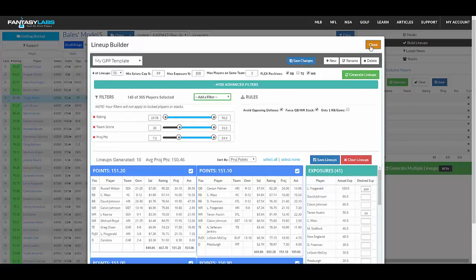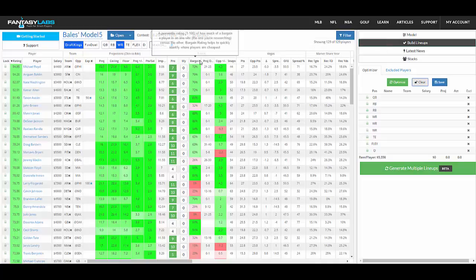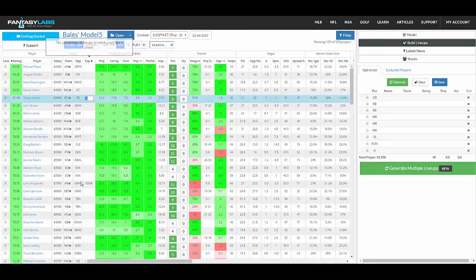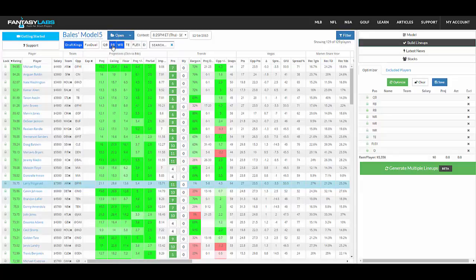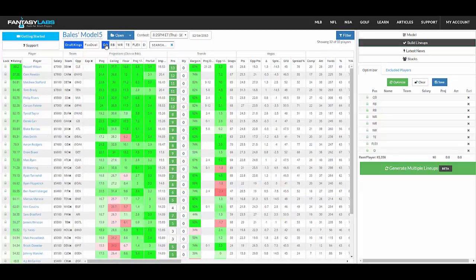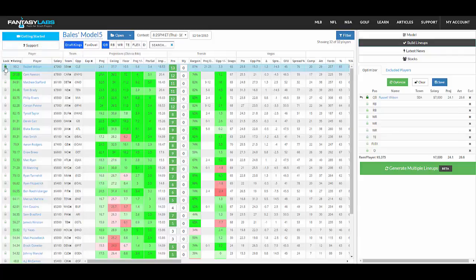Another way to get the player pool down that I like is to lock in your top exposures, the guys you want in every single lineup. So I'm just going to click out of these, and let's say that you like three guys in a given week, and you know you want them all over the place.